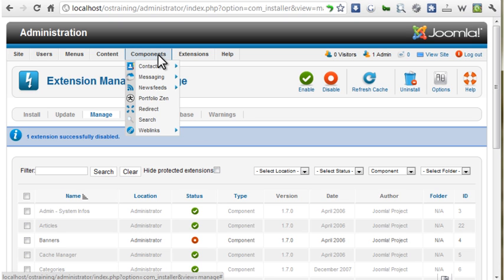Now if I look at the Components menu, the Banners component is no longer displayed, giving a less cluttered look.